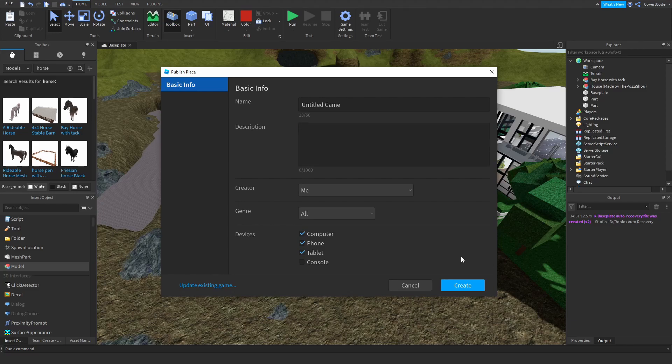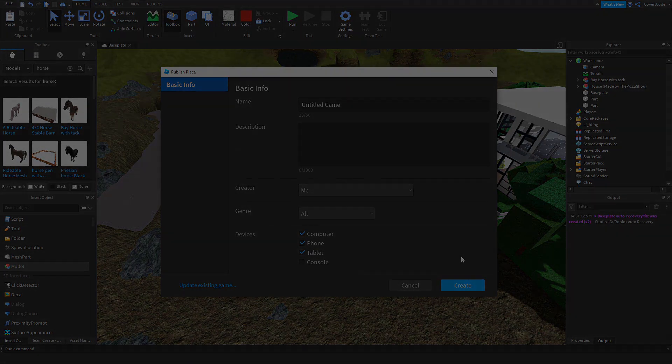And that is how you use Roblox Studio — just the very basics. Thank you guys for watching, like and subscribe, leave comments below suggesting what videos I should make next, and I'll see you guys next time.